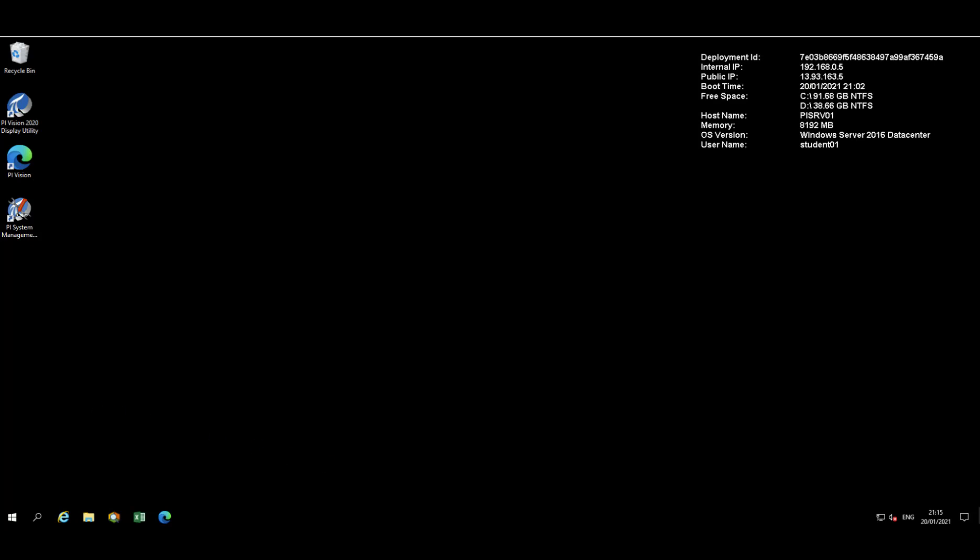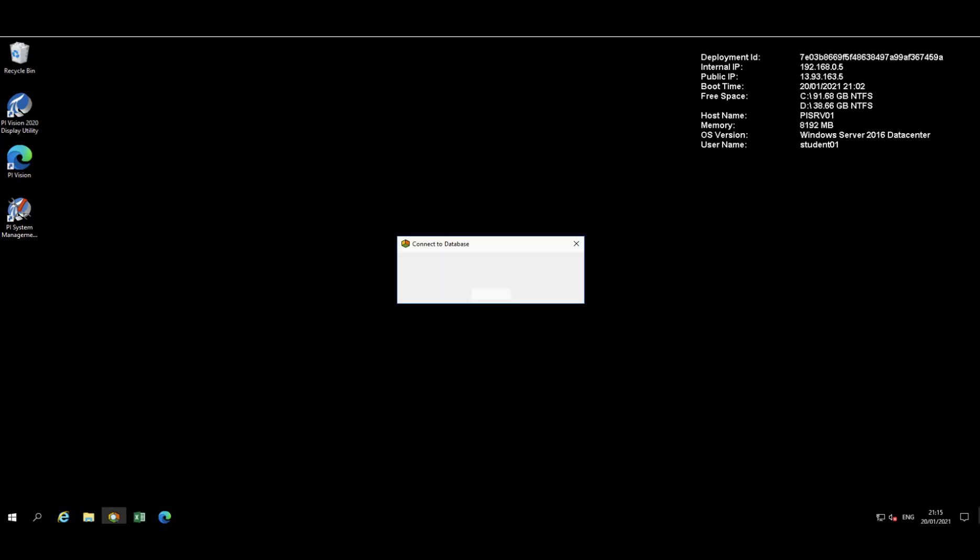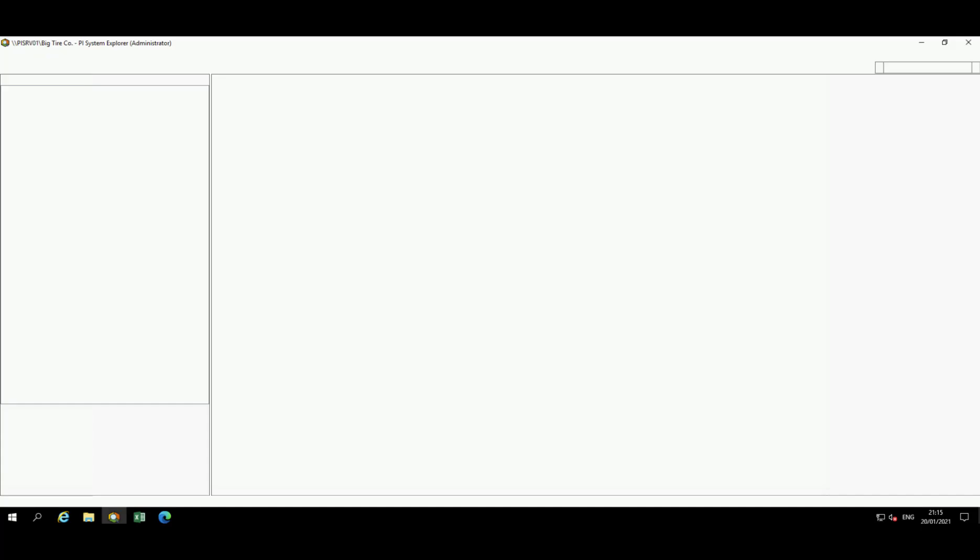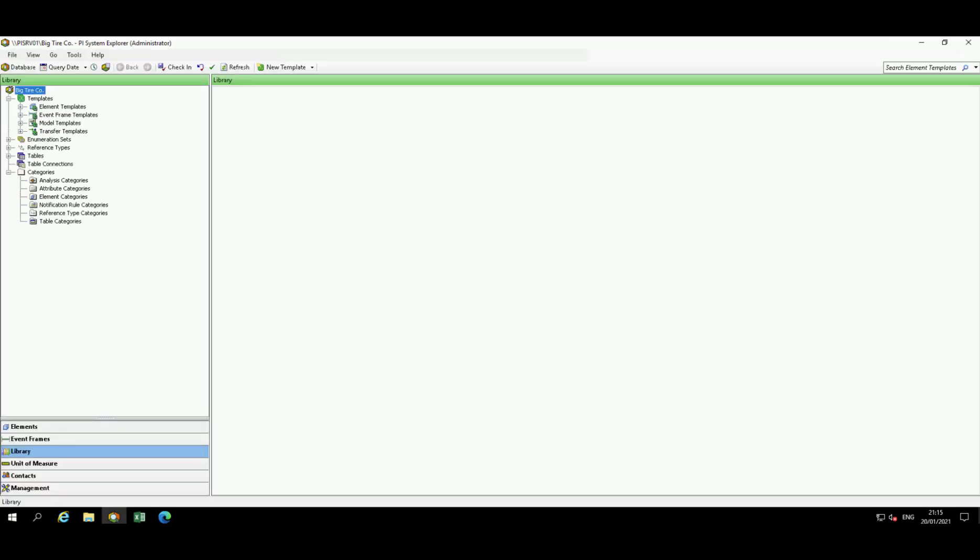Now, as PSE starts up, you'll notice that the screen is divided into several different sections.